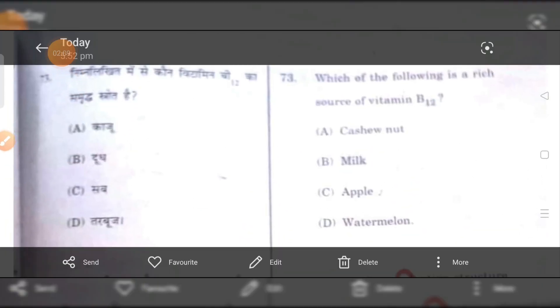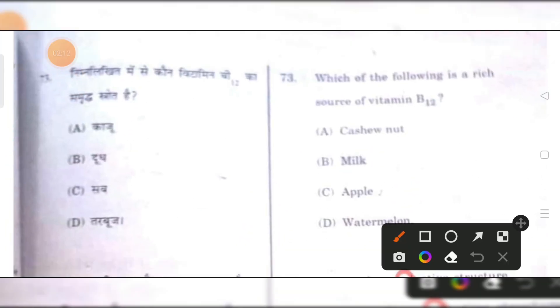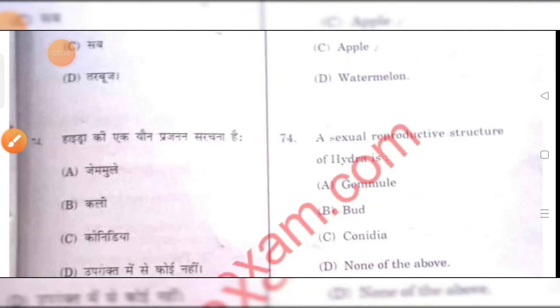Which of the following is a rich source of vitamin B12? Dairy products — basically milk — is the right answer.